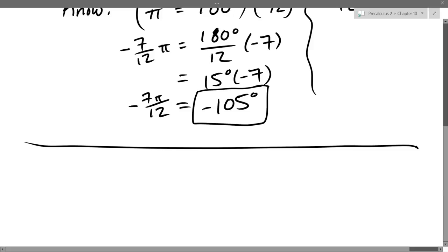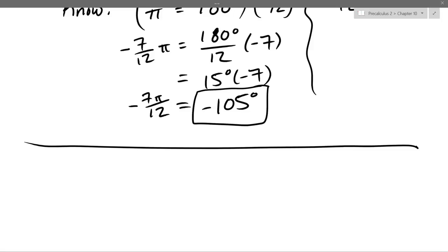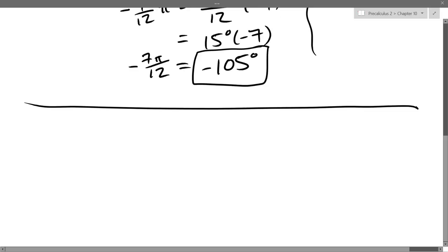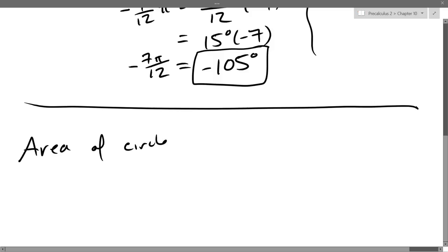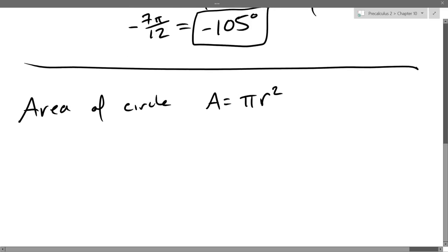Pi r squared. So that should be either familiar or vaguely familiar. Sometime in middle school, maybe high school, you saw area of a circle — it'll be pi r squared. So what we're going to do is look at area of a circle, but we're going to look at a slice of a circle. So if you know how big your piece of pizza is, how much area does that piece have?